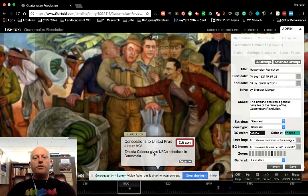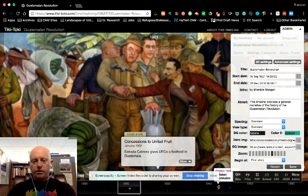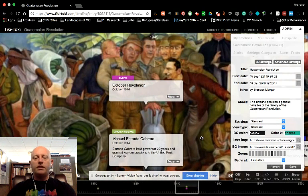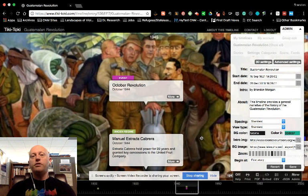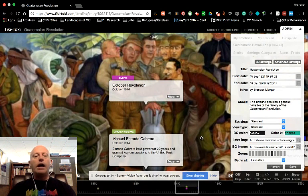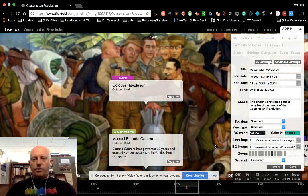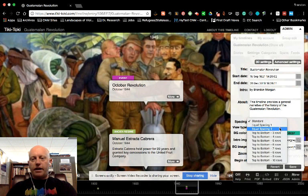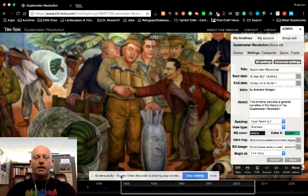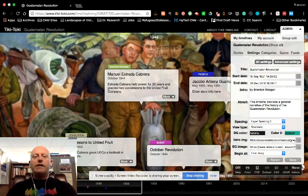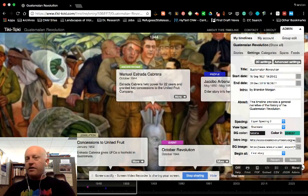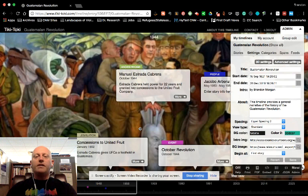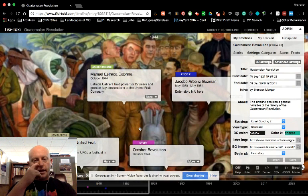So the first one here is in 1902 and then much of the rest of the information about the Guatemalan Revolution is in the 1940s and early 1950s. So again you can just make a decision about how you want that to happen, how you want it to look. I like the equal spacing just because even though it doesn't space things out the way they would actually be on a timeline, you can at least find everything pretty quickly.